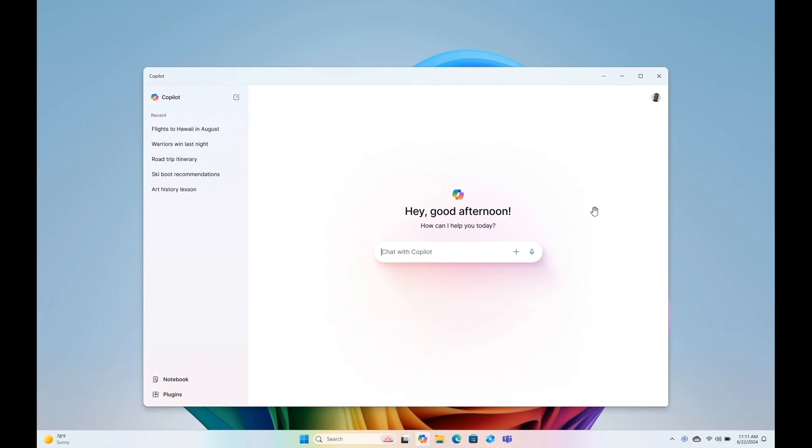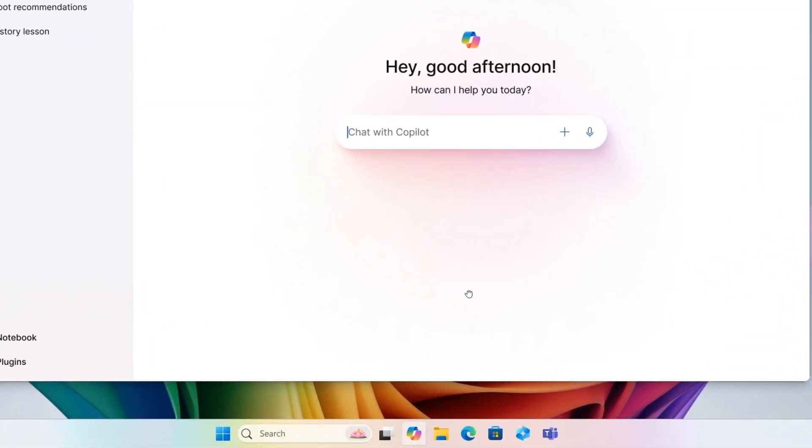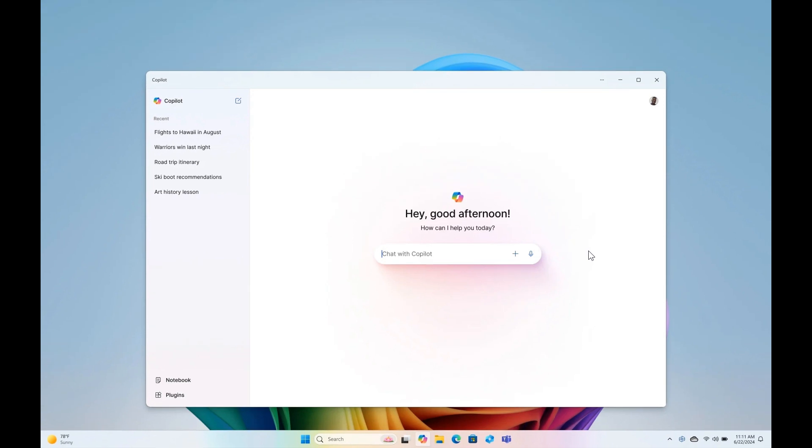Something else to take note of is that as part of the co-pilot experience's evolution, as Microsoft calls it on Windows, they are retiring the Win+C keyboard shortcut. Currently in the stable version of Windows 11, if you use Win+C on your keyboard it'll launch co-pilot on the desktop. I think they're making it a lot more accessible now by giving you the option to pin it to the taskbar where you can get easy access to co-pilot from there.